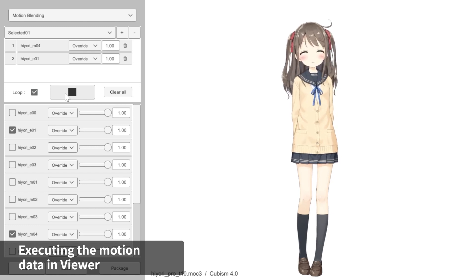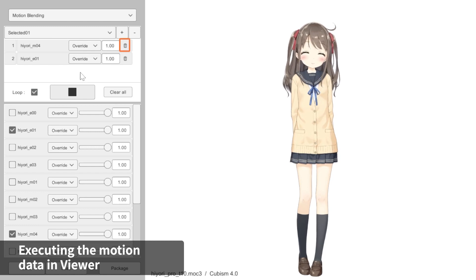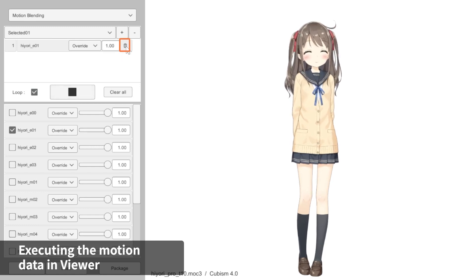To remove a motion from the playlist, click on the trash bin icon or uncheck the box at the bottom list.